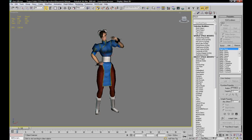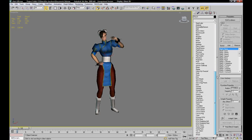What you're going to do, you're going to add a skin modifier and the skin modifier is in the modifier stack.